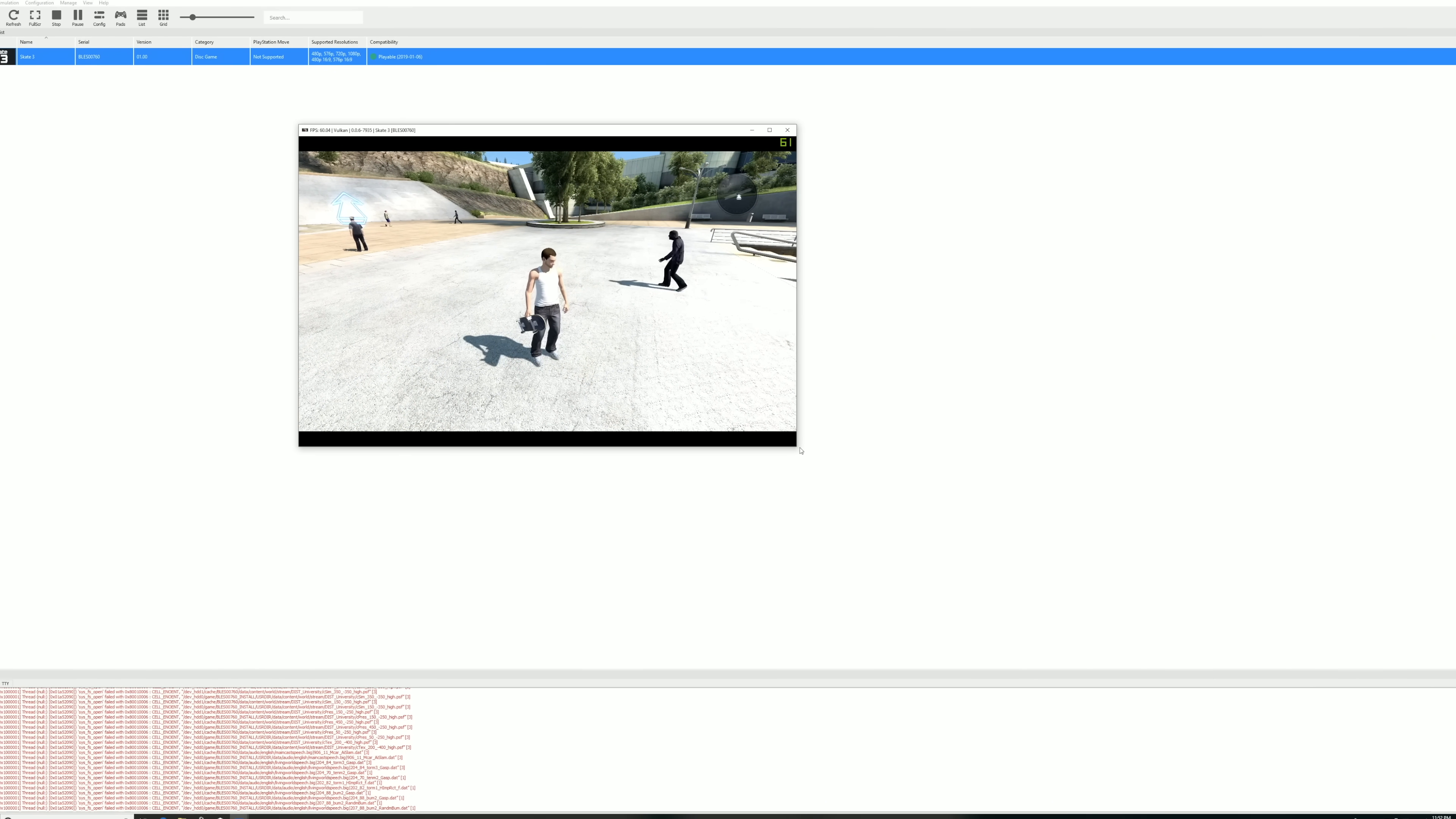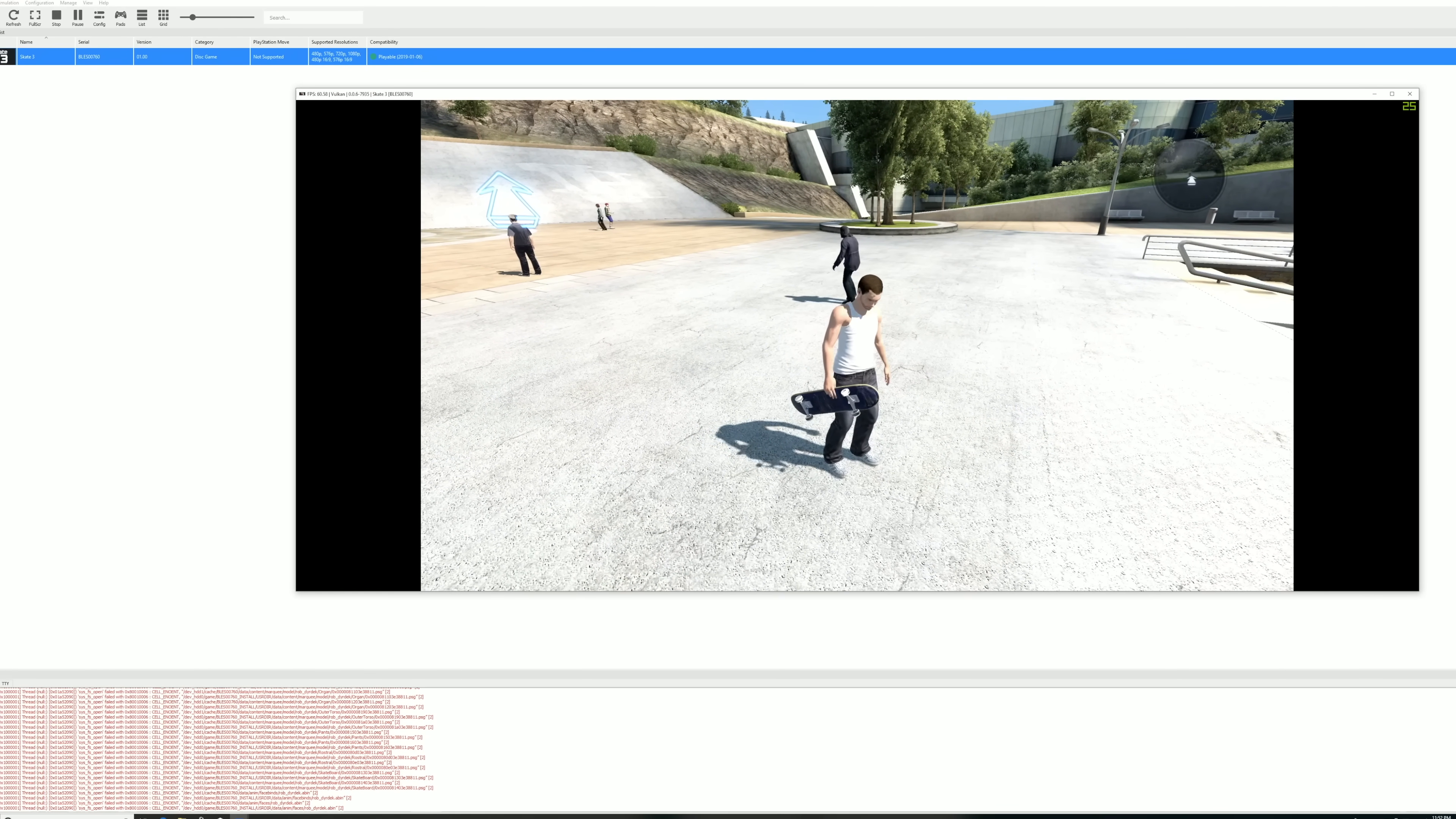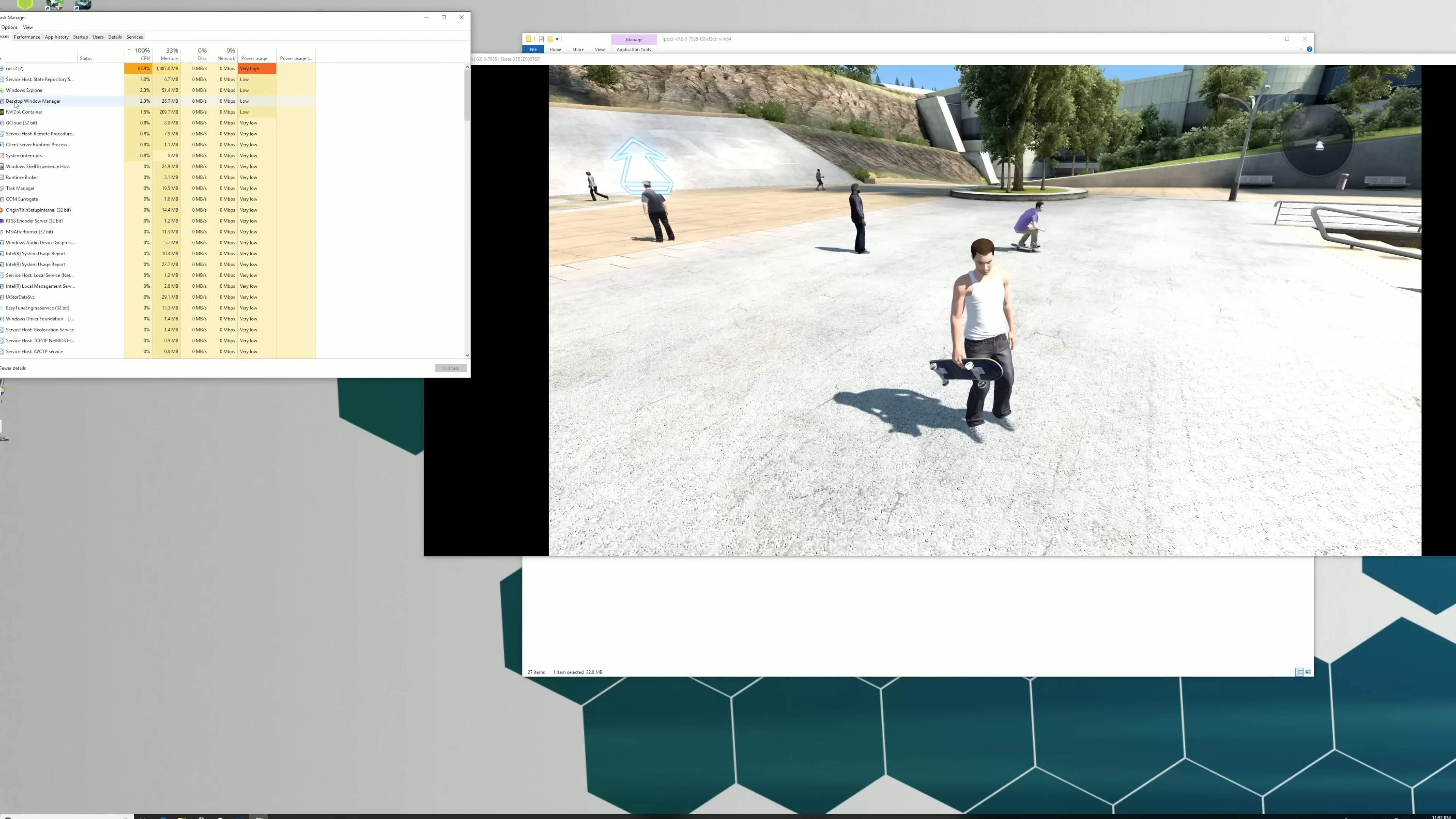I know this is a higher-end machine, but you've got to remember that RPCS3 is a pretty young emulator, and it's come a long way so far. So it's going to go even further, and this should work on lower-end systems in the future.